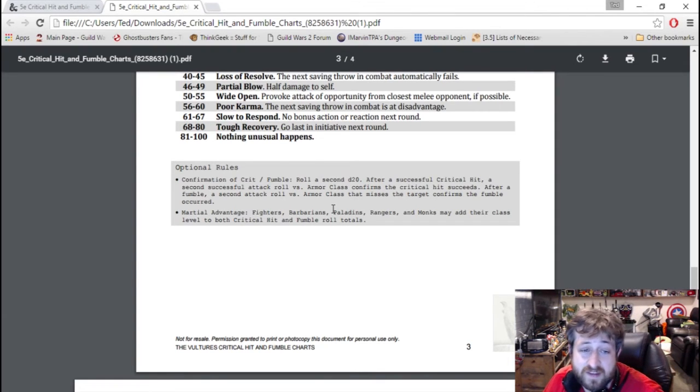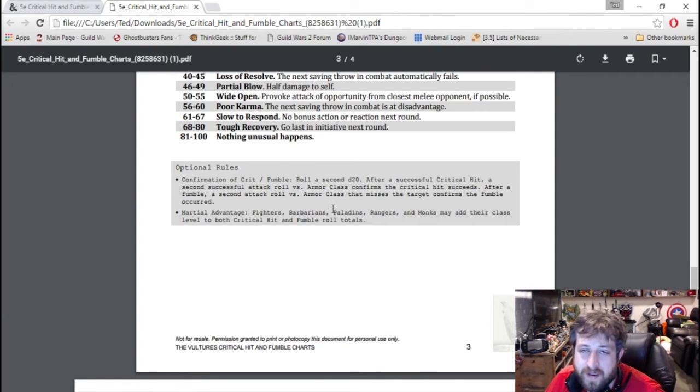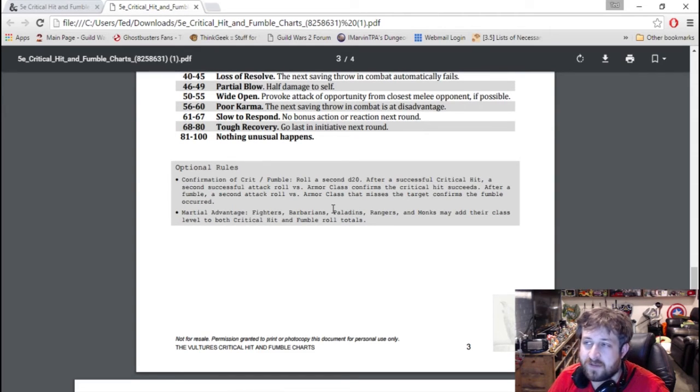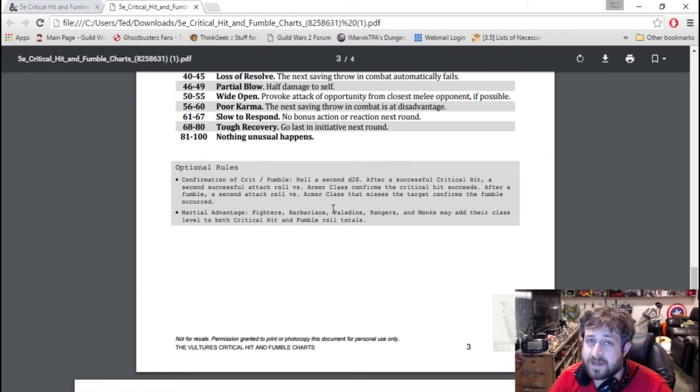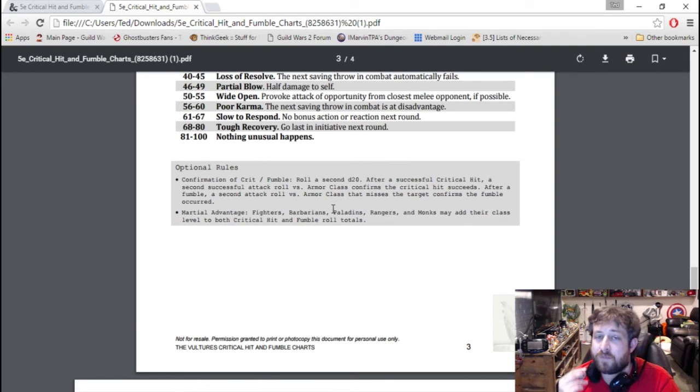Things to think about. I'm thinking I may switch to the confirmation rules. I know it's a little bit late to do it mid-campaign, but I think that makes it a little bit harder, makes it a little bit more balanced.